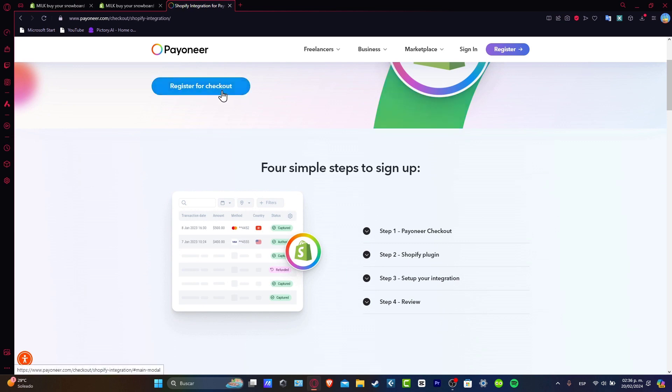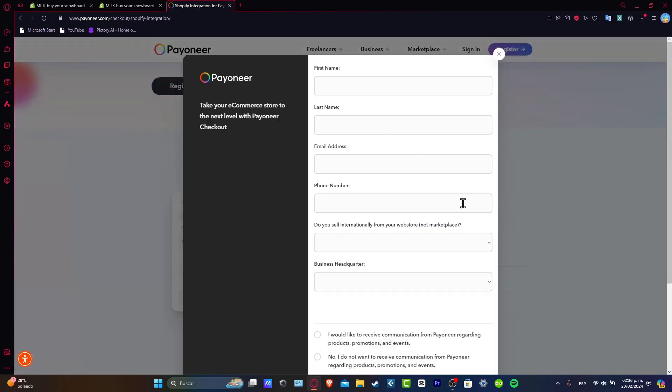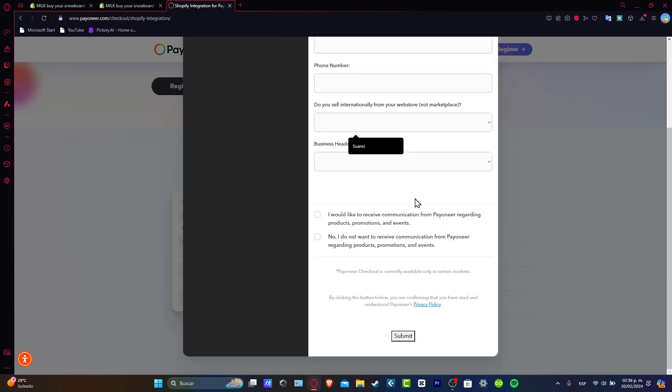We need to go for Register for the Checkout and here it's going to be asking you for the first name, last name, your email, phone number, if we sell internationally for your web store, if you have a business headquarters and we go for Submit.